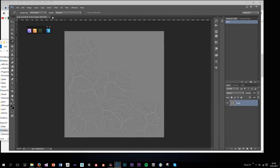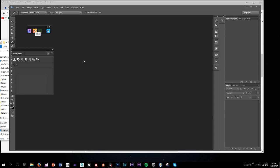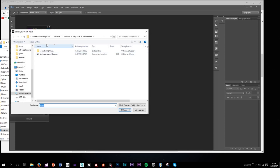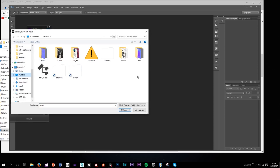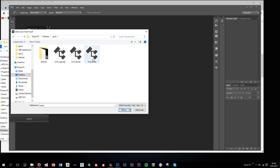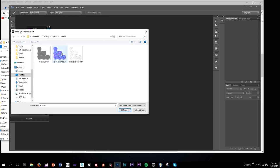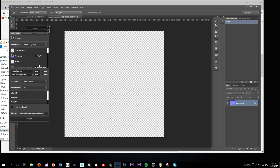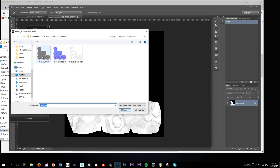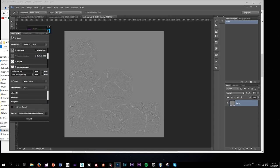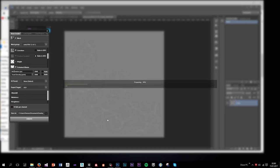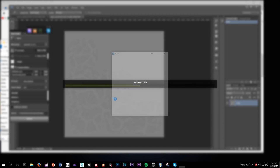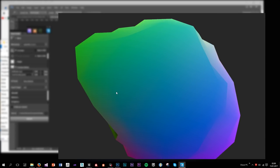Now I want to texture it inside Quixel DDO. I'll open DDO, load in the low poly mesh, skip material ID, and load the textures: normal map, ambient occlusion, and curvature. Set the resolution to 2K since our maps are 2K, then hit Create. It will start building the project for us.